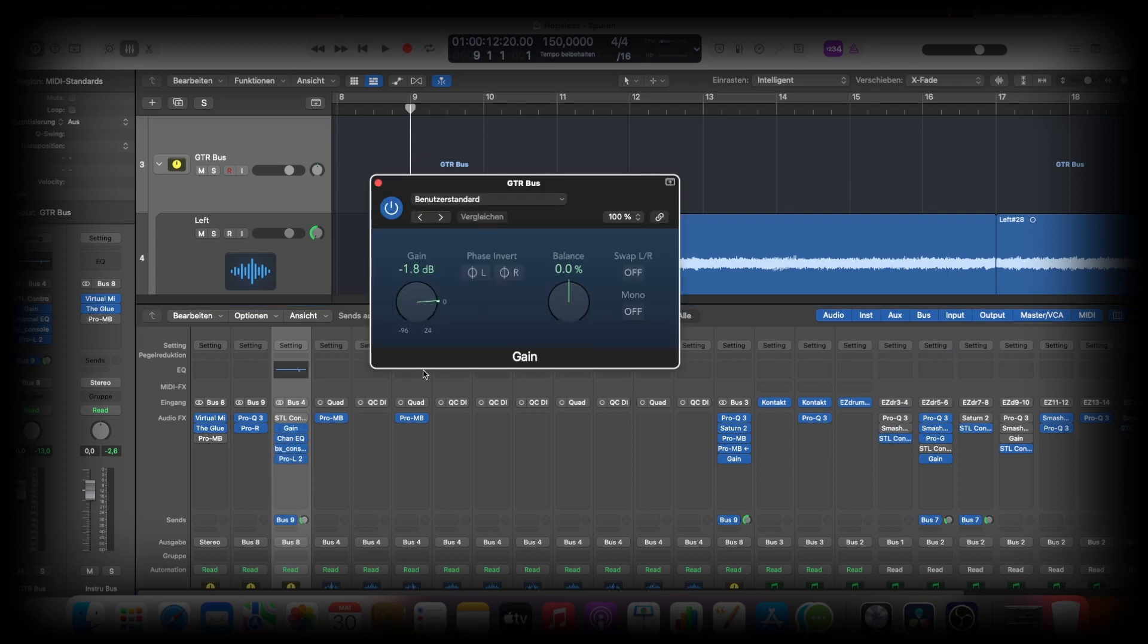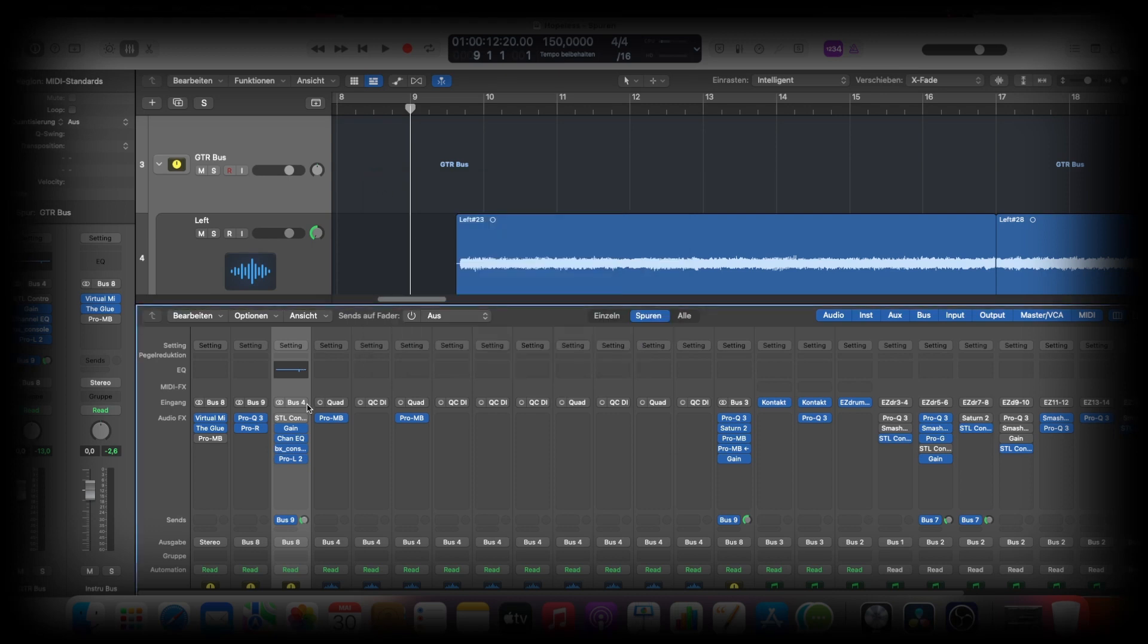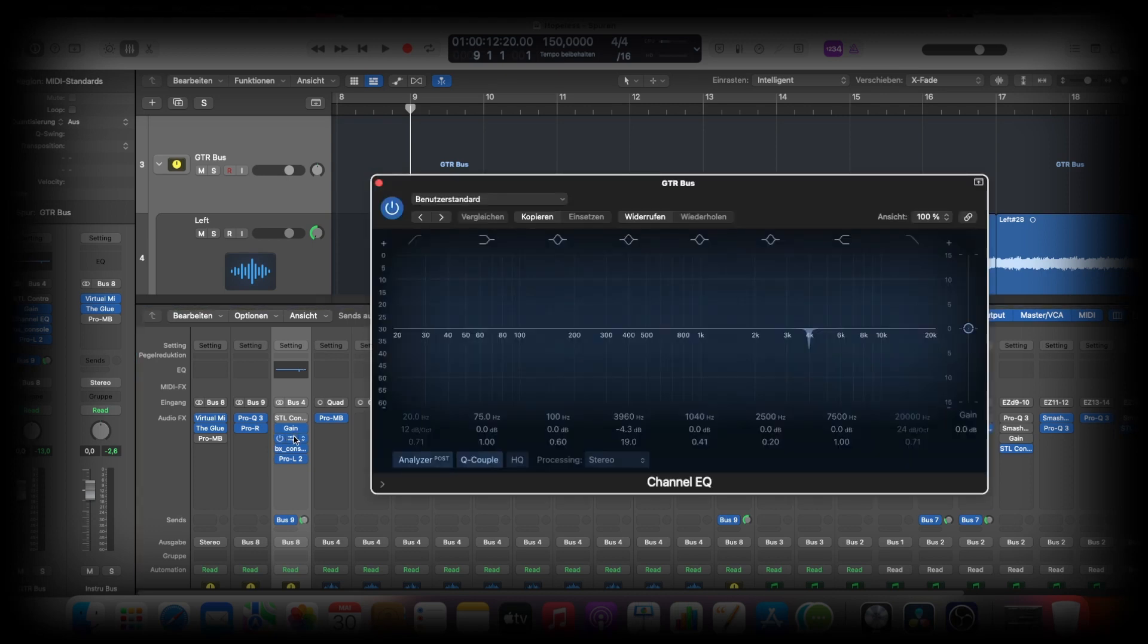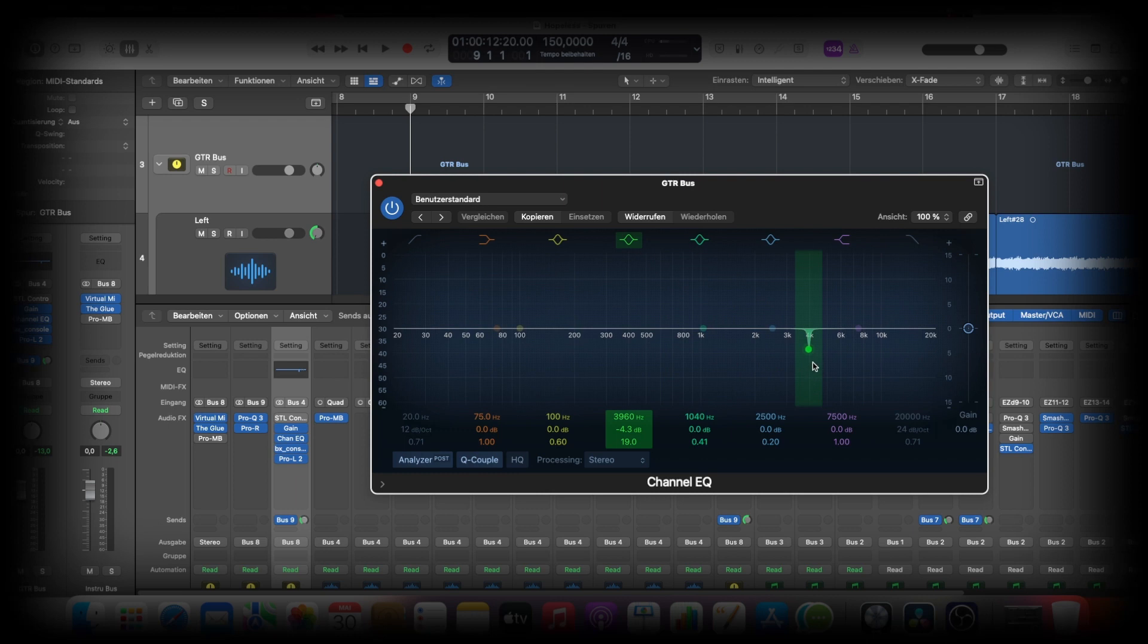Then I'm coming up and want to notch out some frequencies, but you can really over-process this. So I just take my worst frequency that really is an ugly sound and notch this out. So just one here.